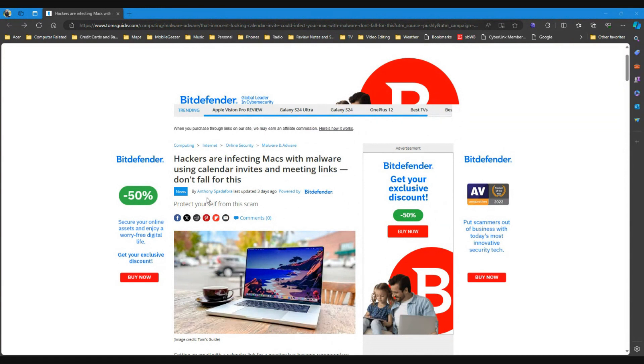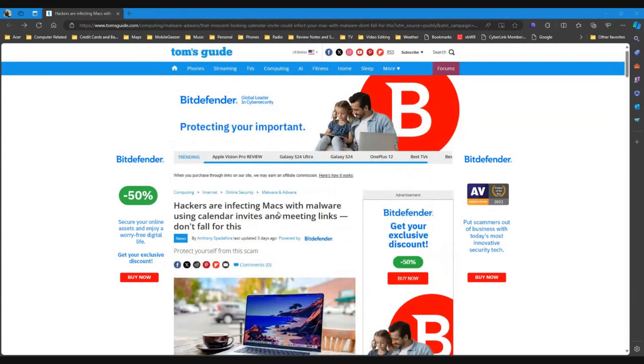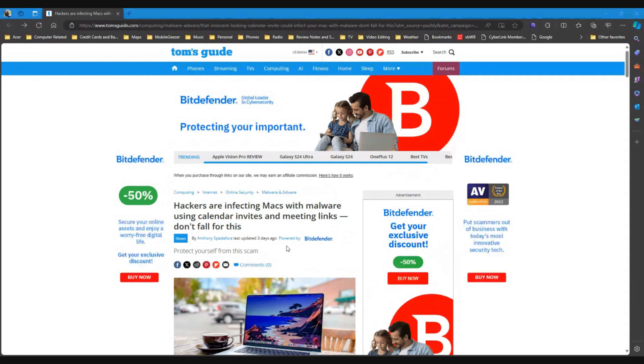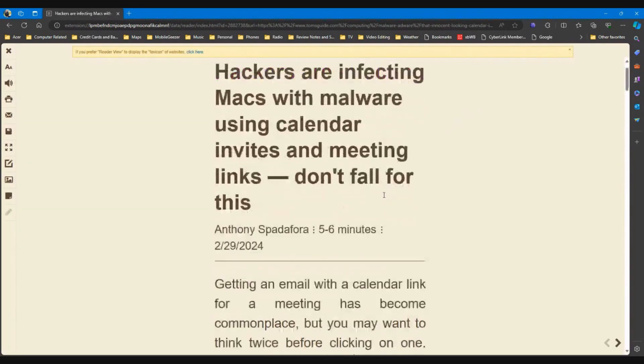This one came out three days ago, I just happened to see it today. Hackers are infecting Macs with malware using calendar invites and meeting links, don't fall for this. Protect yourself from this scam. So I'm going to drop it into reader view so we can get rid of some of these ads.